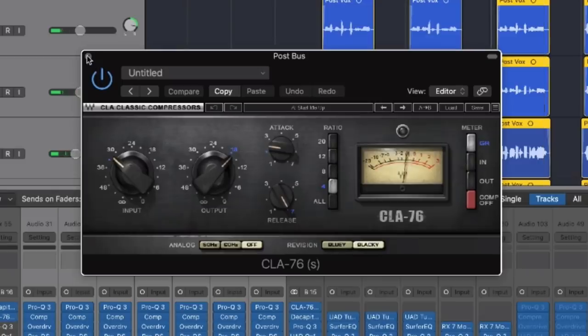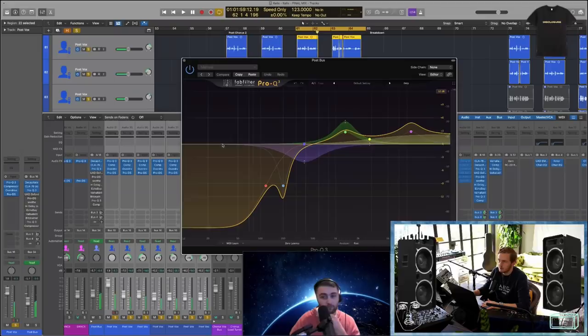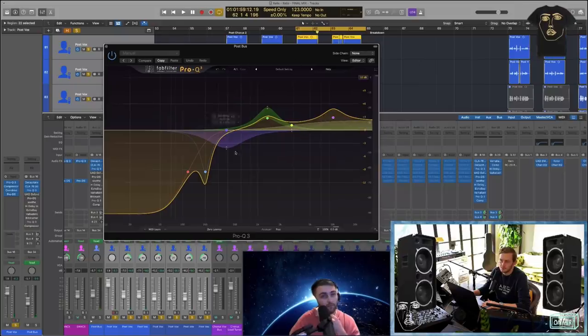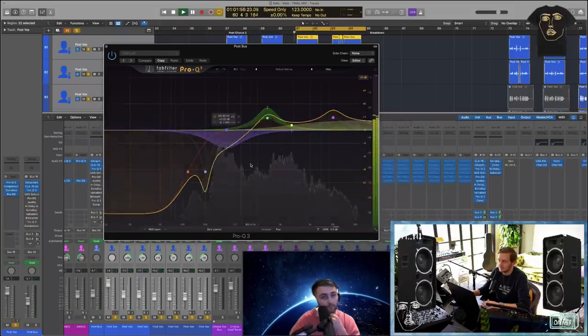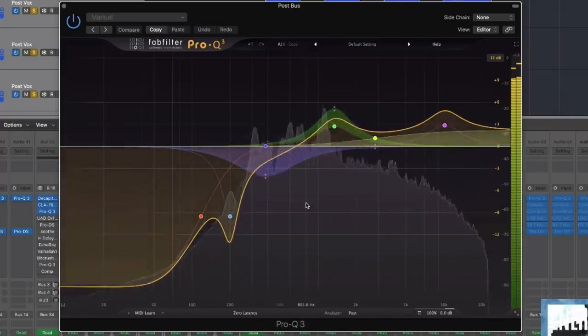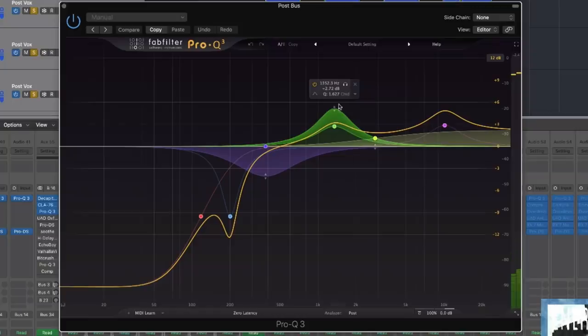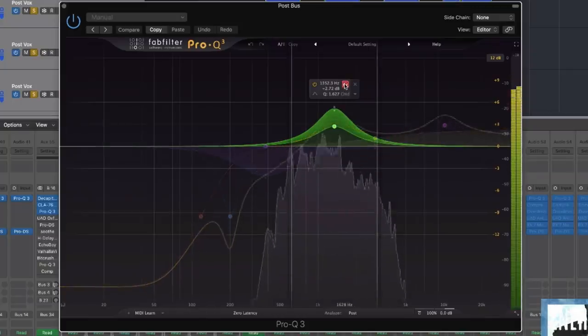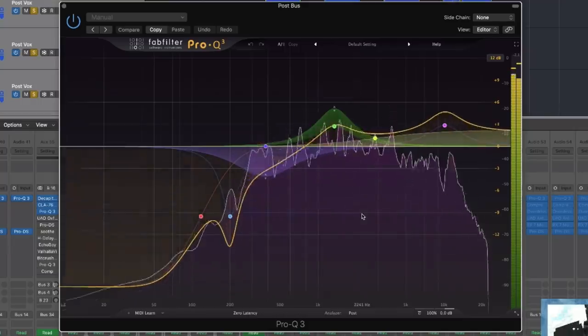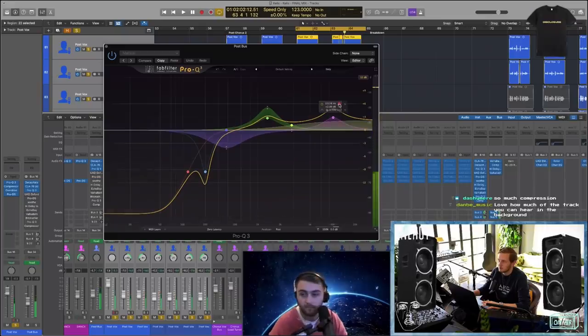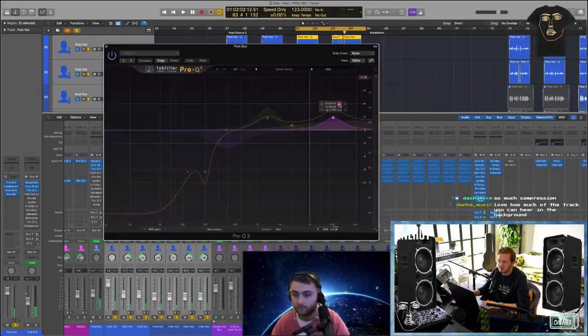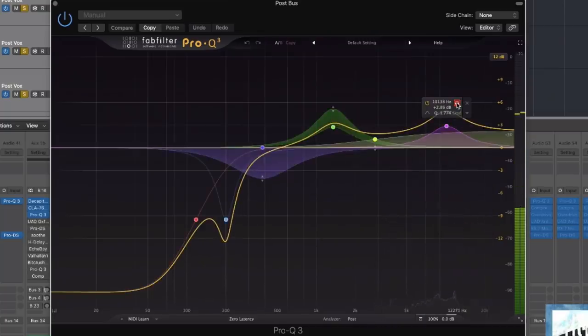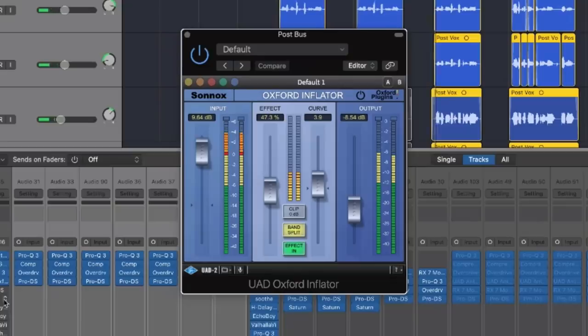Some pretty brutal EQ - this is what's really making it sound lo-fi. For me, boosting anything around 1K always makes things sound like a little old radio. I'm just boosting all those nice distorted, crackly imperfections up here. Going into Inflator, really distorting the Inflator as well.